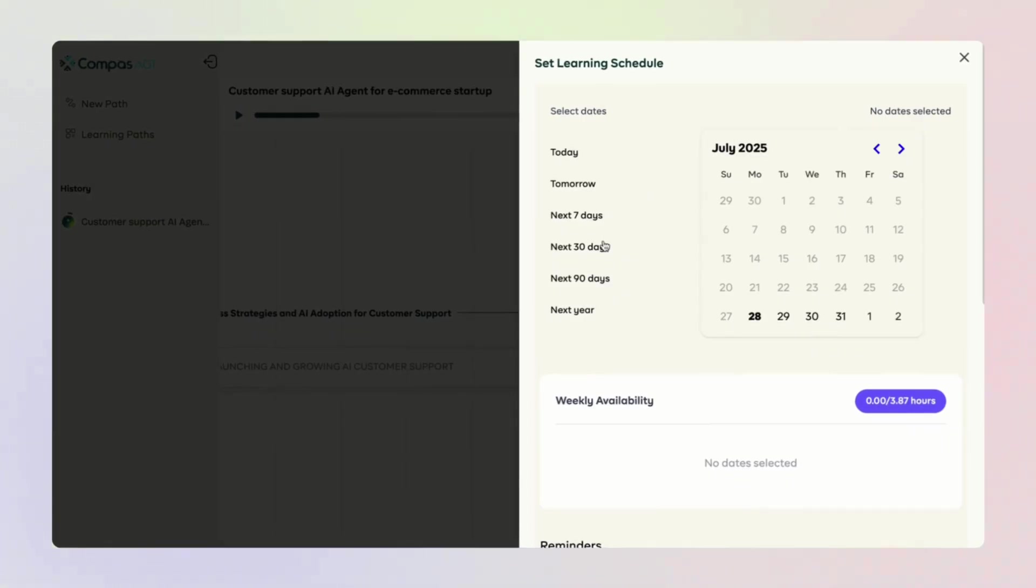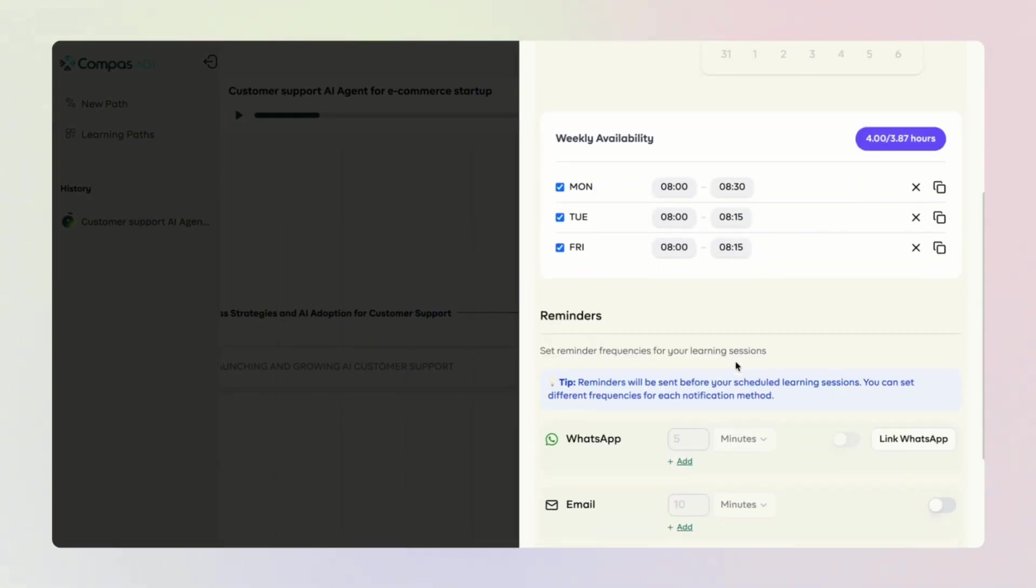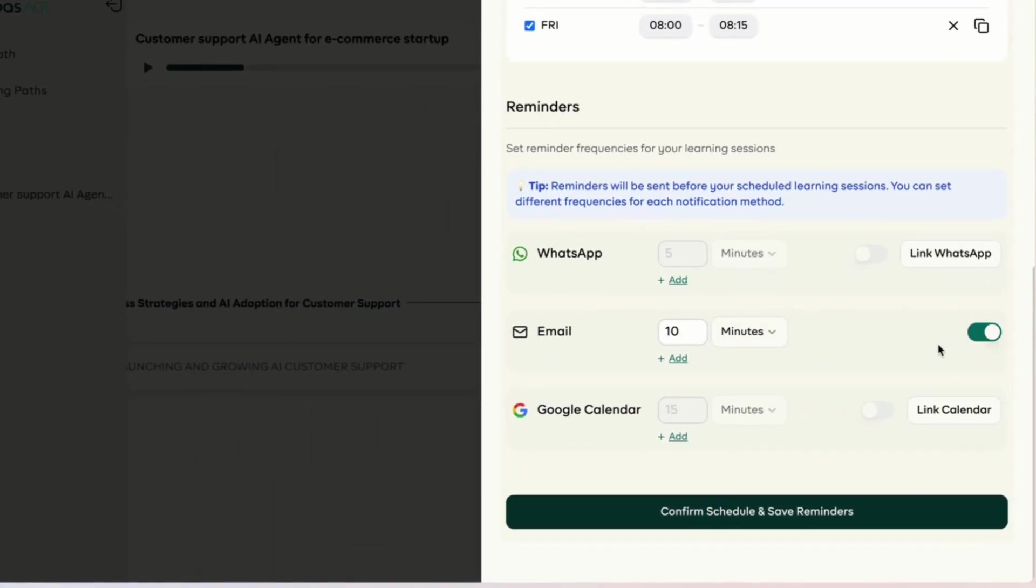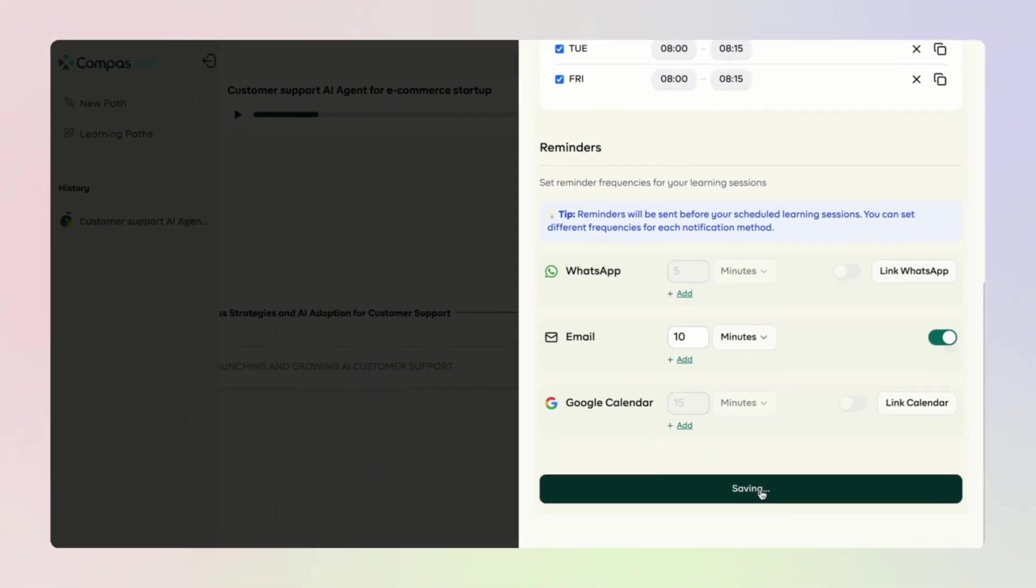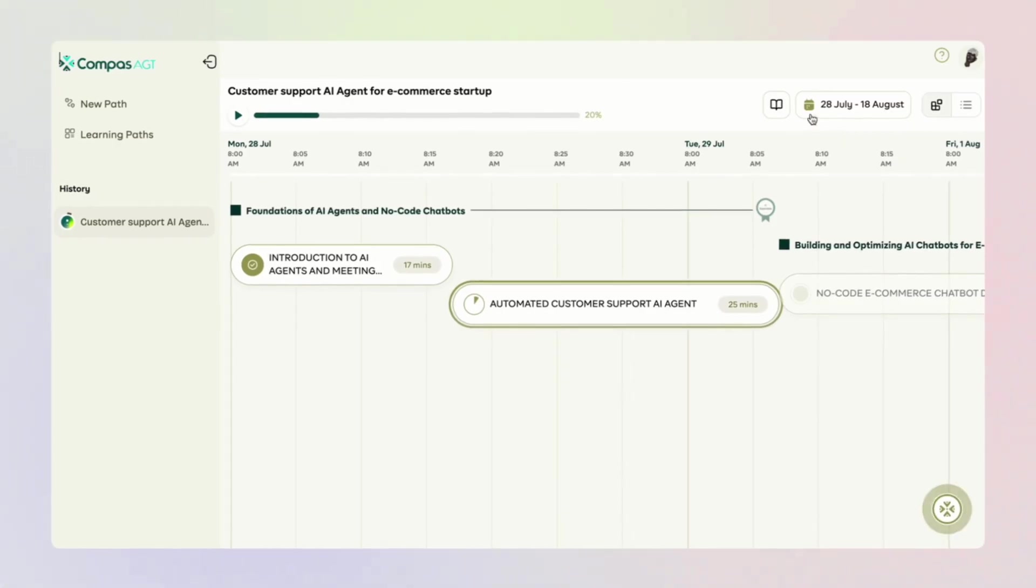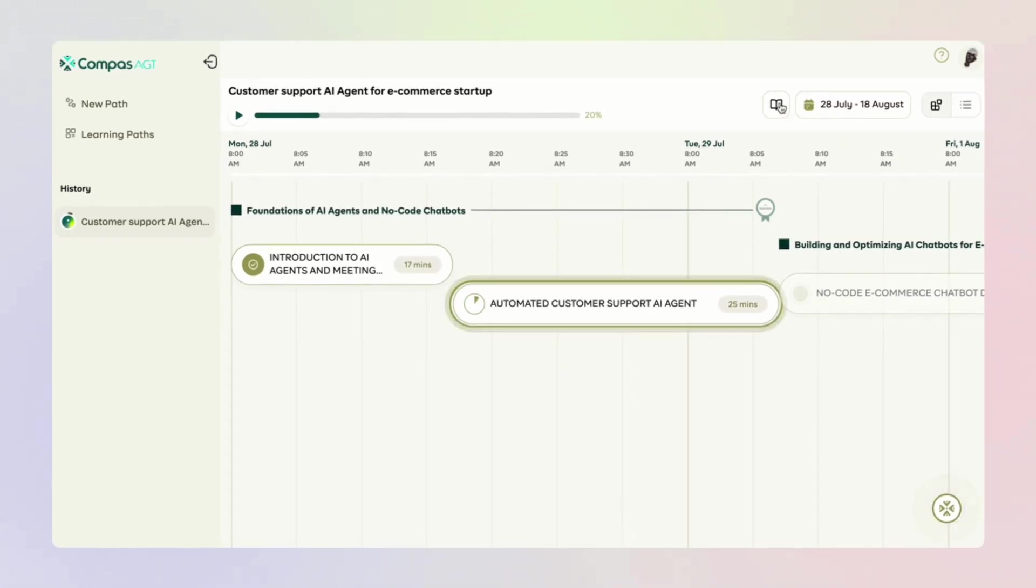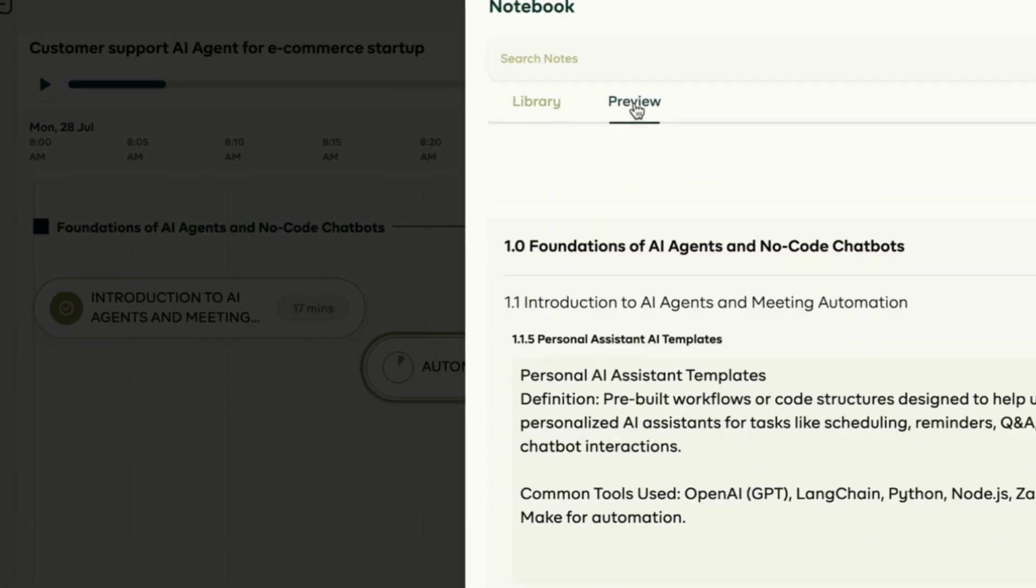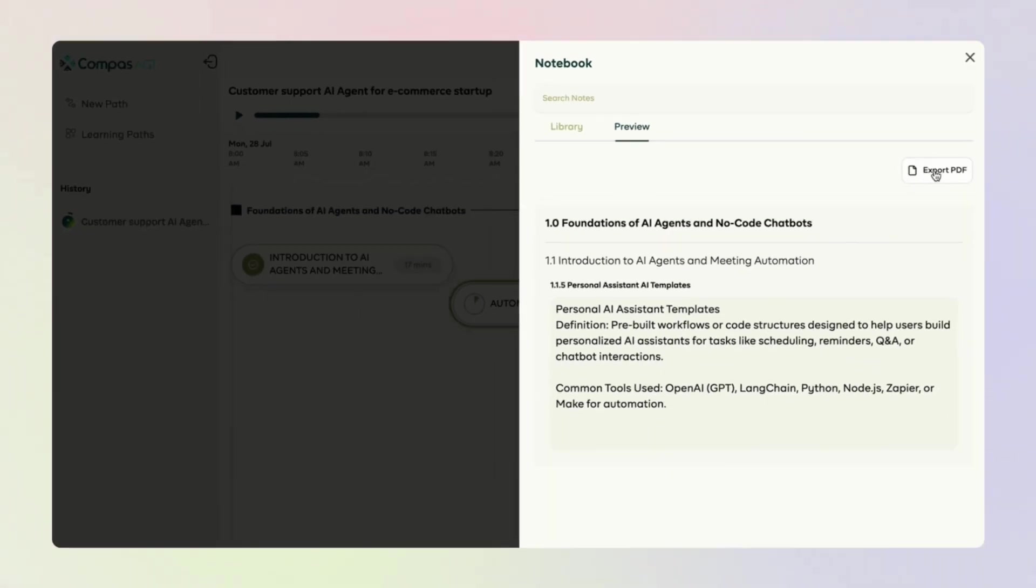Set your availability and connect your email, calendar or WhatsApp to get friendly reminders. And don't worry about your notes. Everything is saved. Visit your note library anytime to review or export your notes into a document.